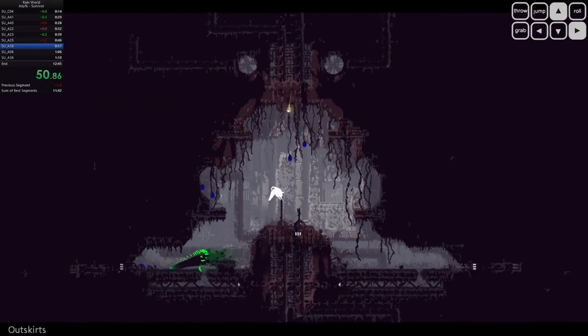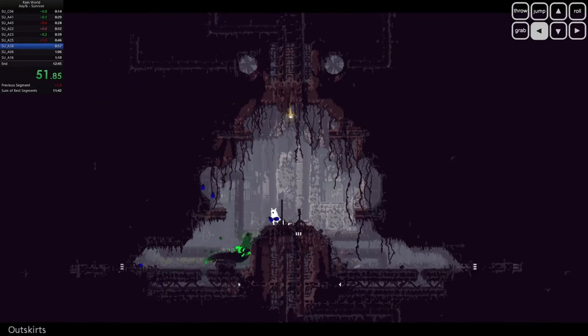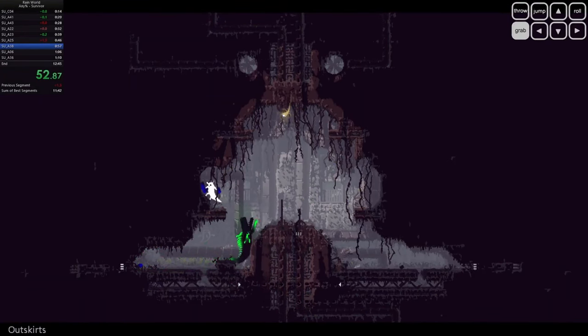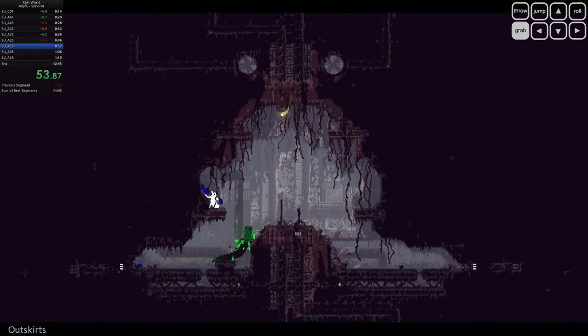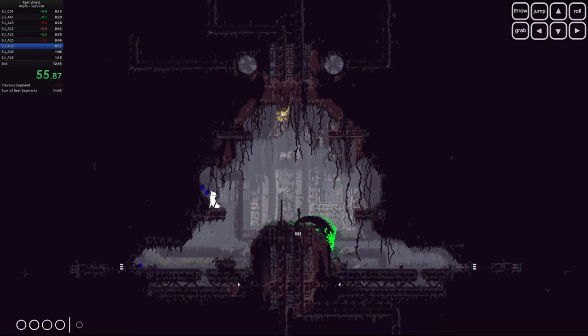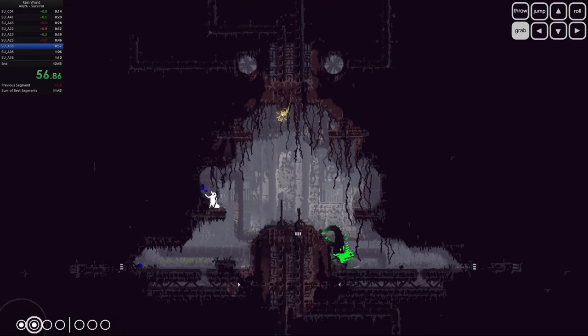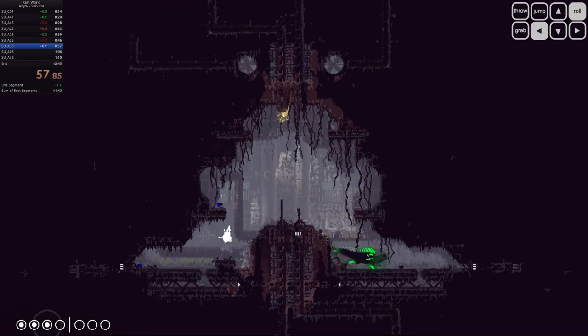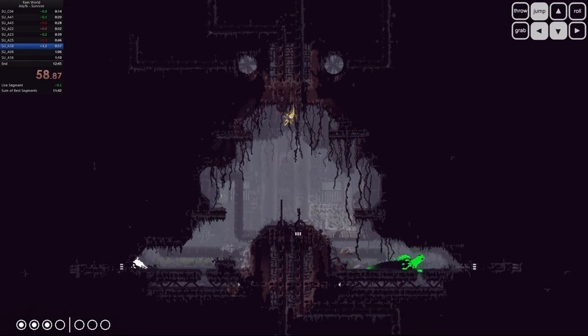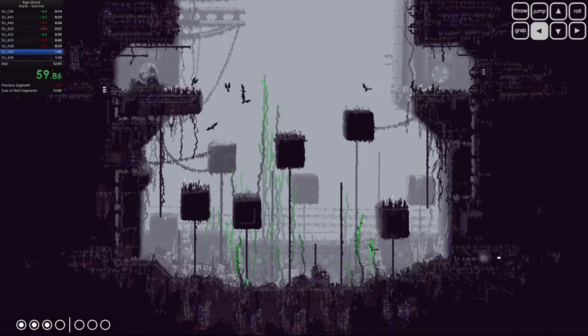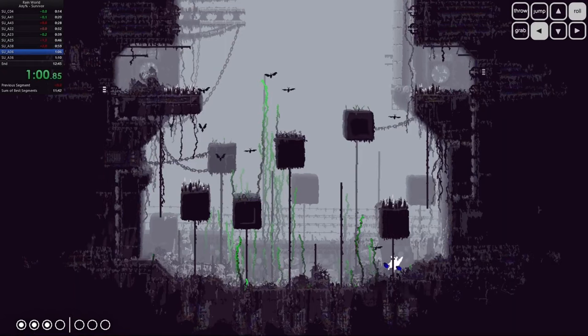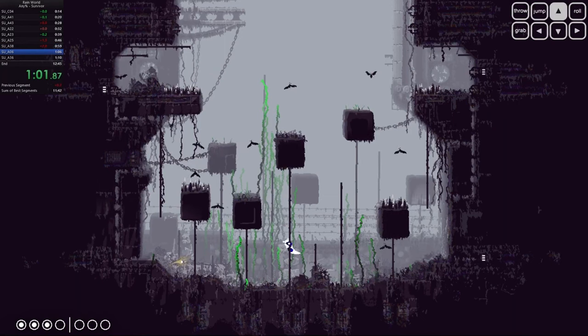Hey what's up joystick news fam! It's your boy back with another deep dive into the gaming world, but today we're not talking about the latest AAA release or the hottest upcoming title.